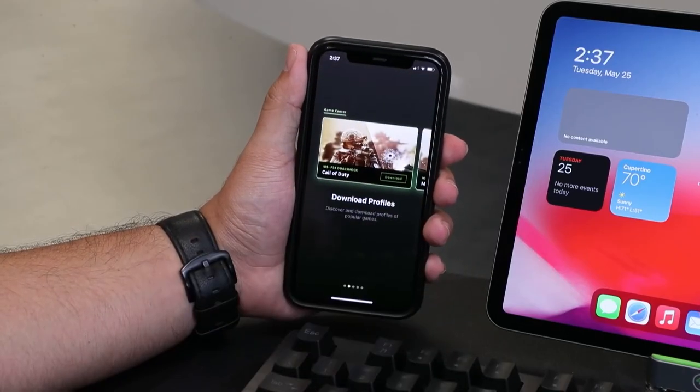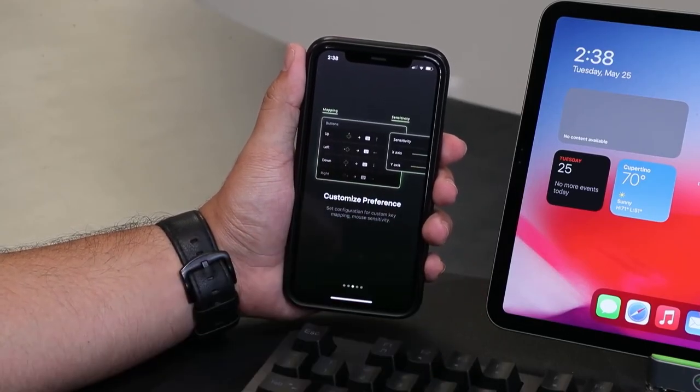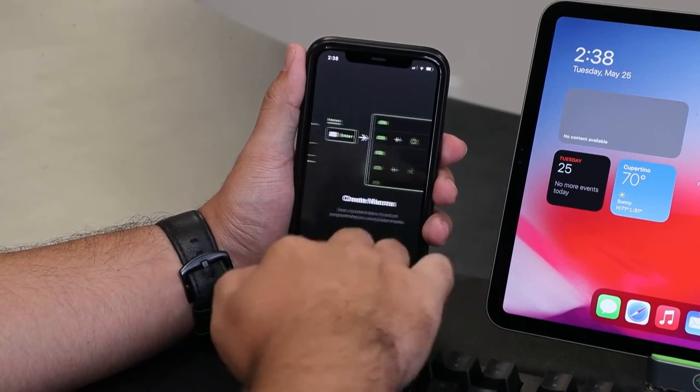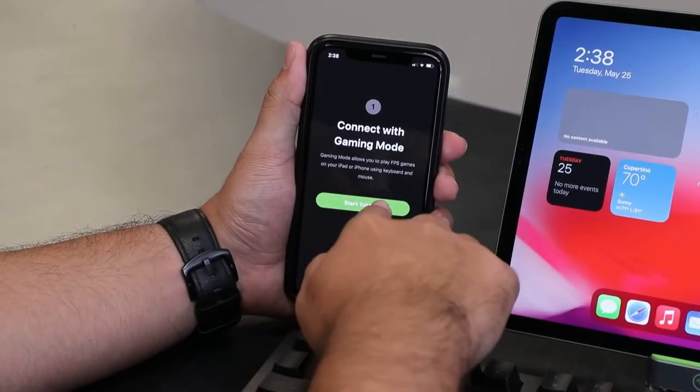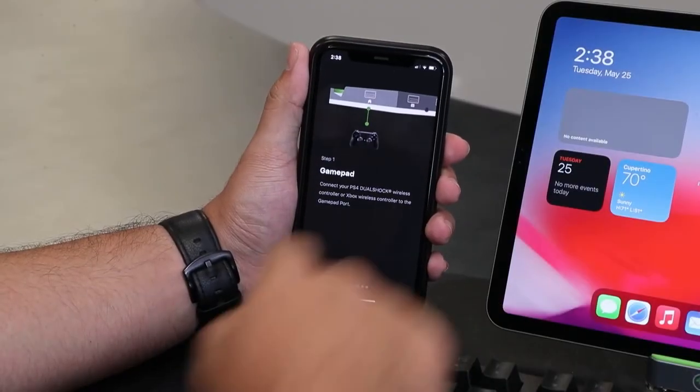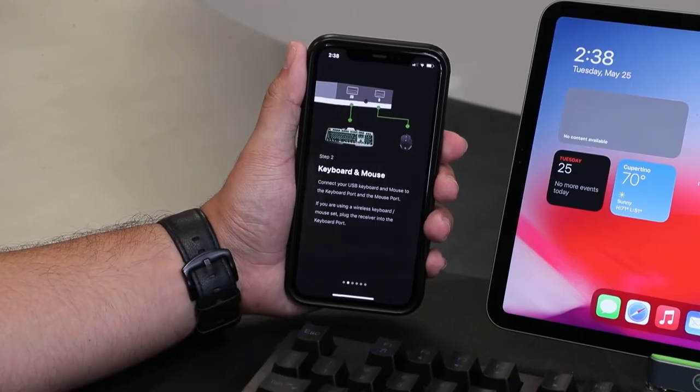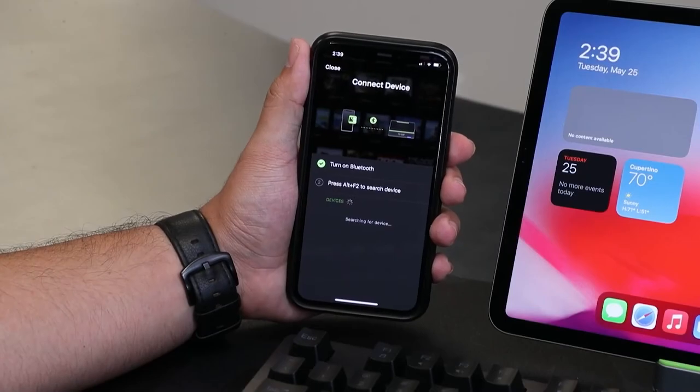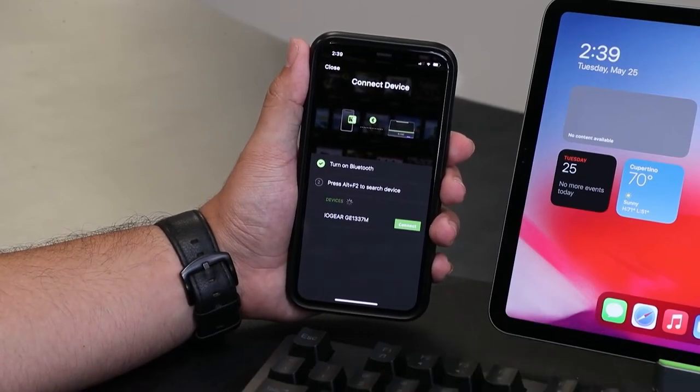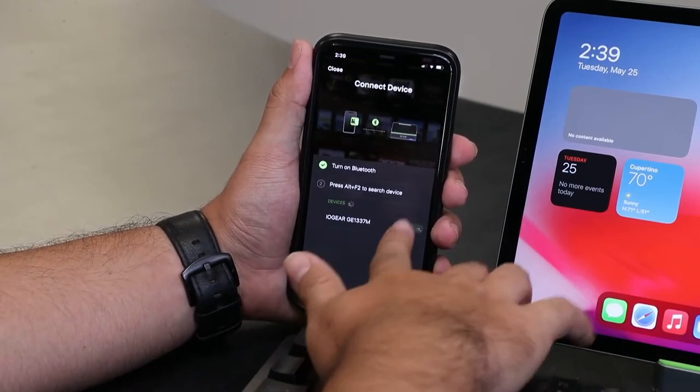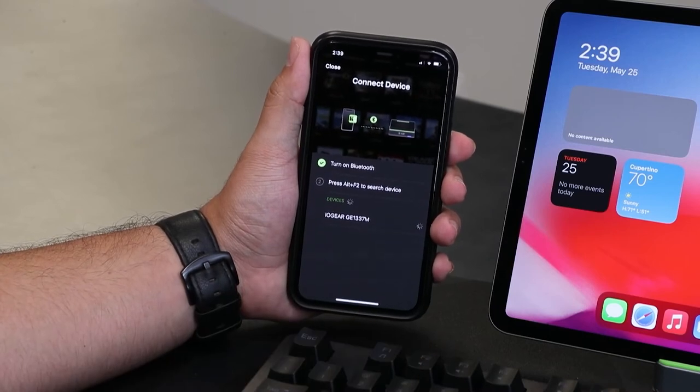After accepting permissions, swipe left through the basic features tutorial screens, then click Start Tutorial and swipe through the basic connection screens. At the end, the connect device screen will be displayed and the K2 Mobile app will look for your K2 Mobile for connection.